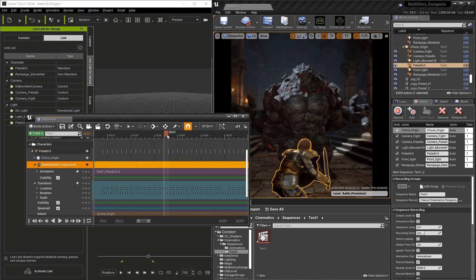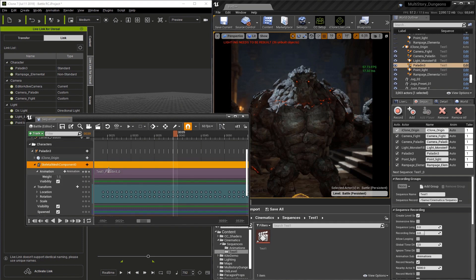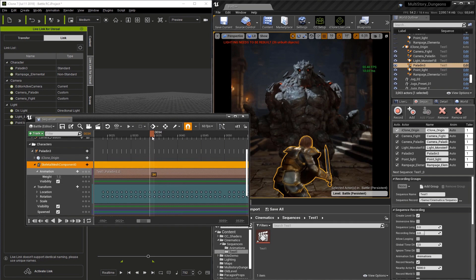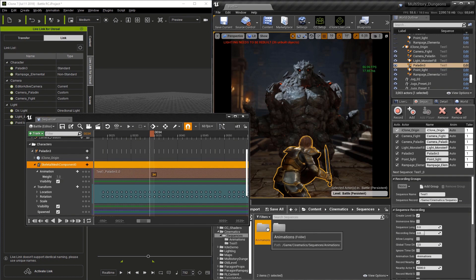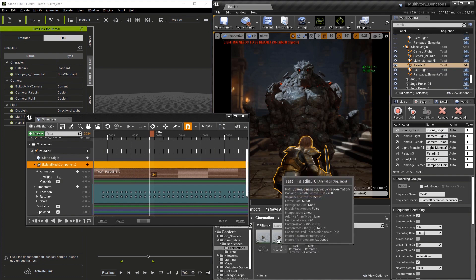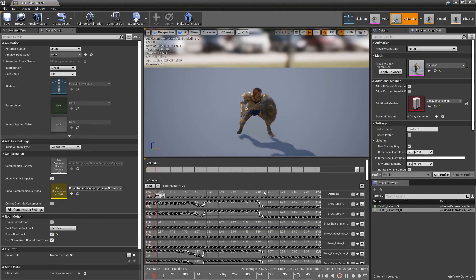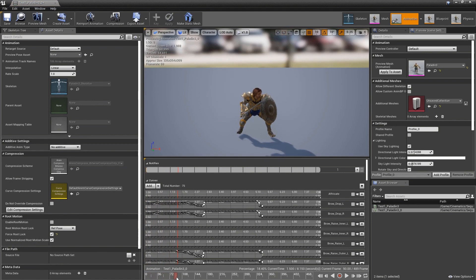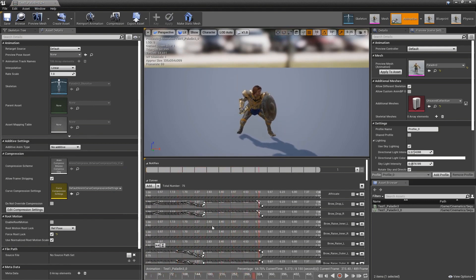Under skeleton mesh component you're going to see this animation track that's purple called test1_paladin_3_0. We can find this in the content browser under Content, Cinematics, Sequences, Animation. If you double click on it you can see all the keyframes for every single morph attached to this character. Now you have access to all the keyframes for each of these morphs.